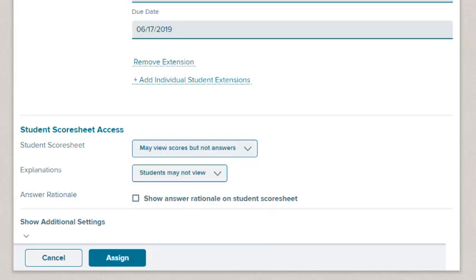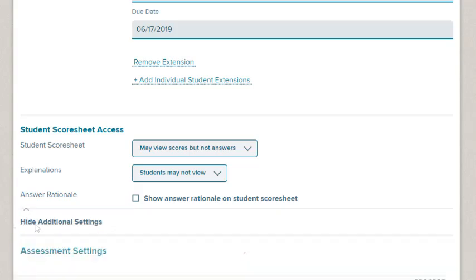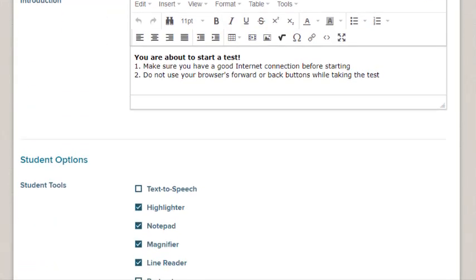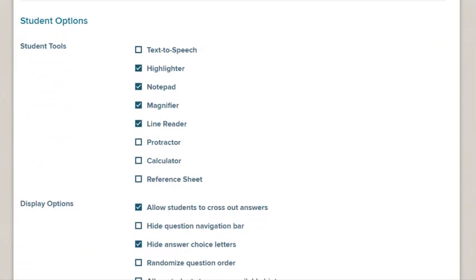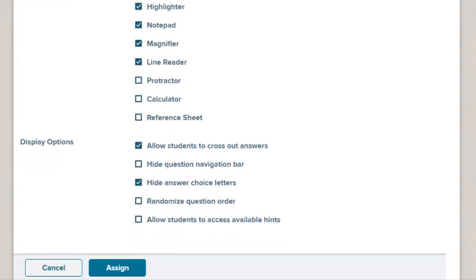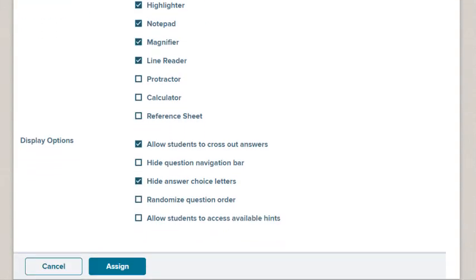For additional display options, click Show Additional Settings. Select the checkboxes next to the display options you want for the assessment. Click the Assign button.